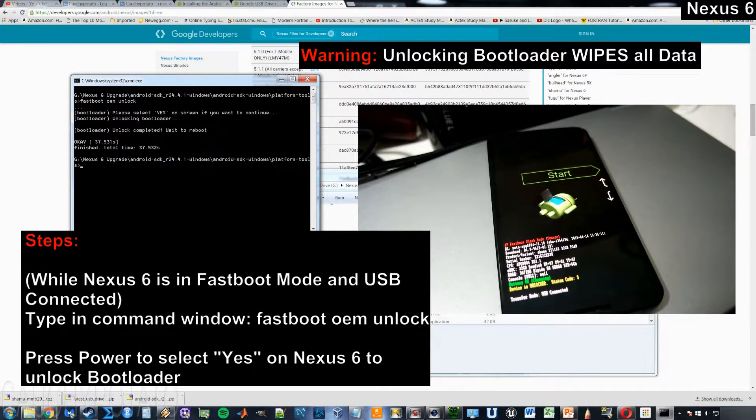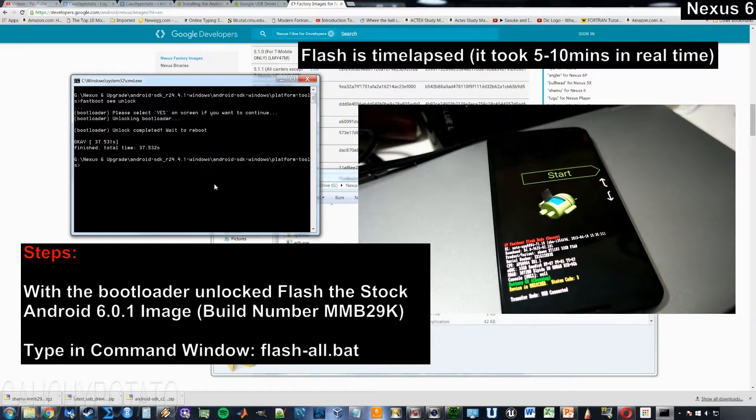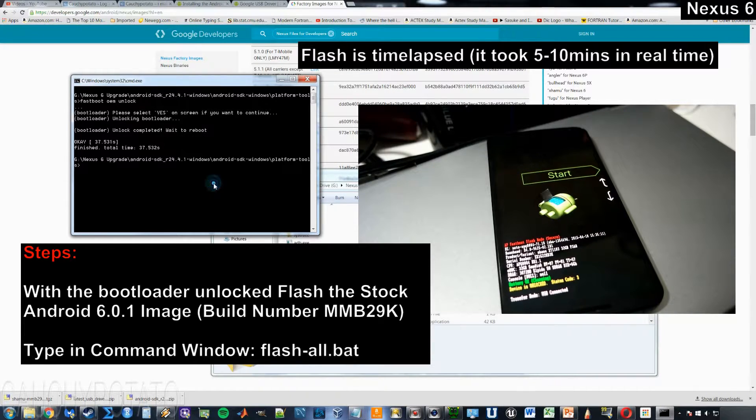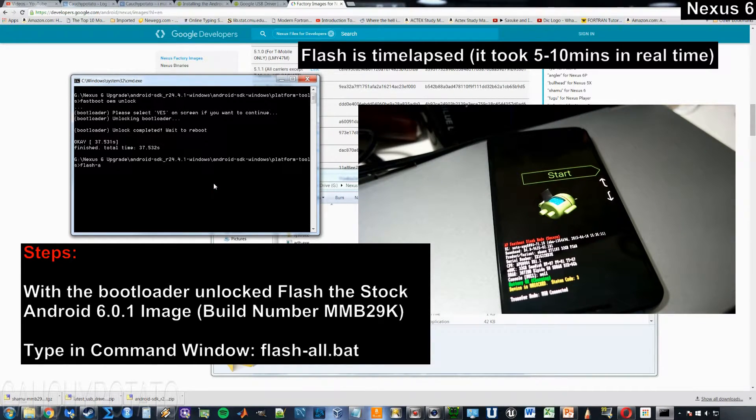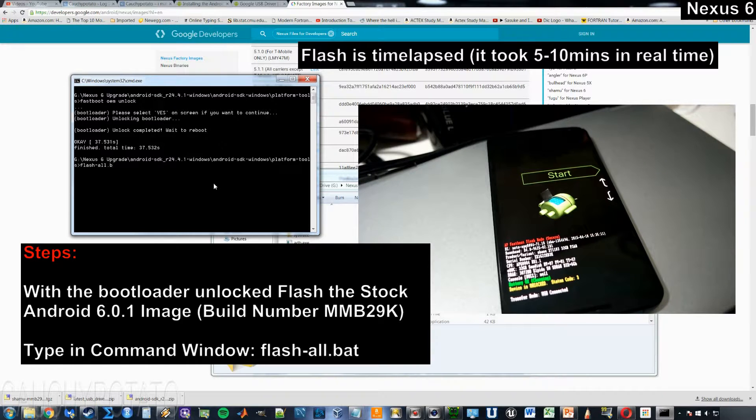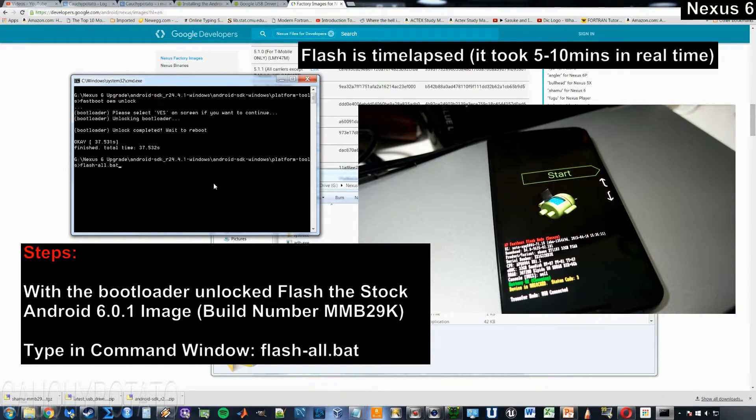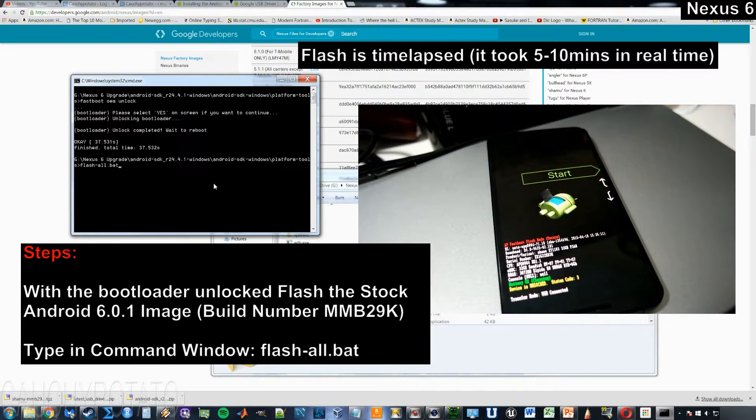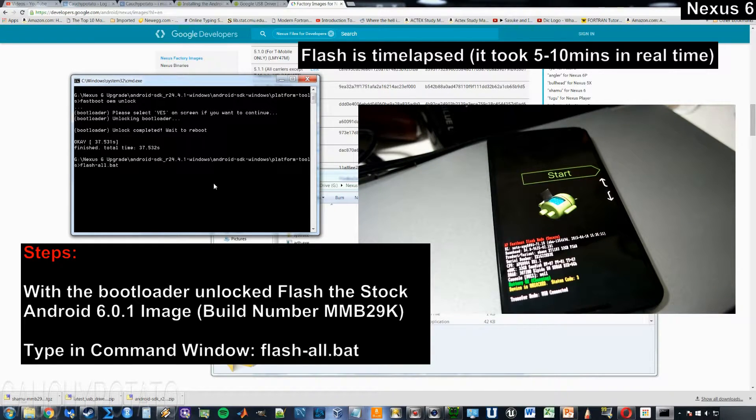With the bootloader unlocked, we can flash the stock Android 6.0.1 image now. Type in the command window flash-all.bat. This will flash the stock Android 6.0.1 marshmallow image to the Nexus 6. Hit enter.